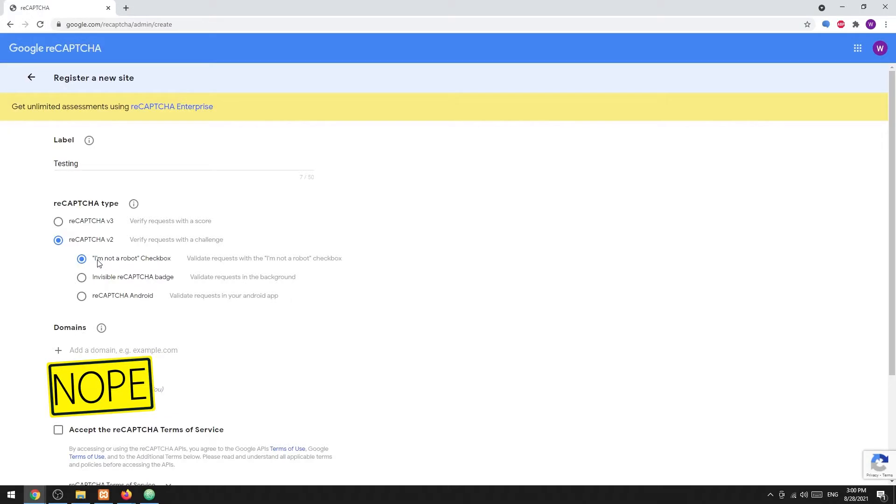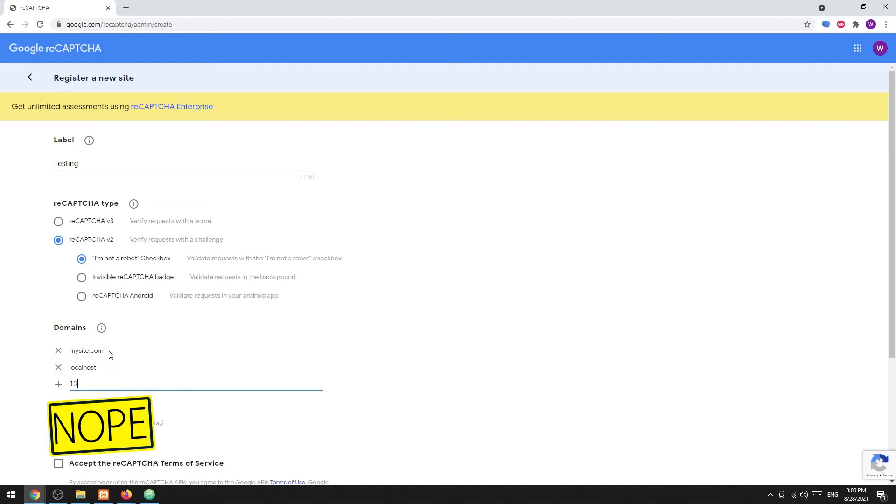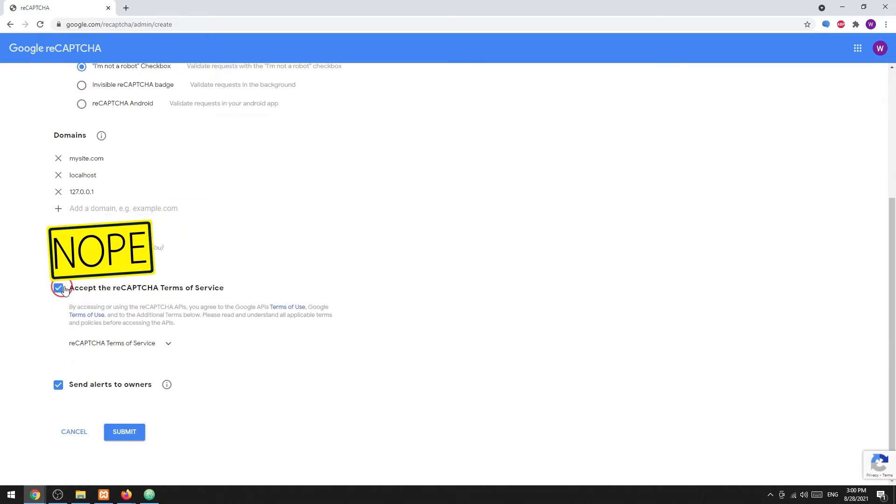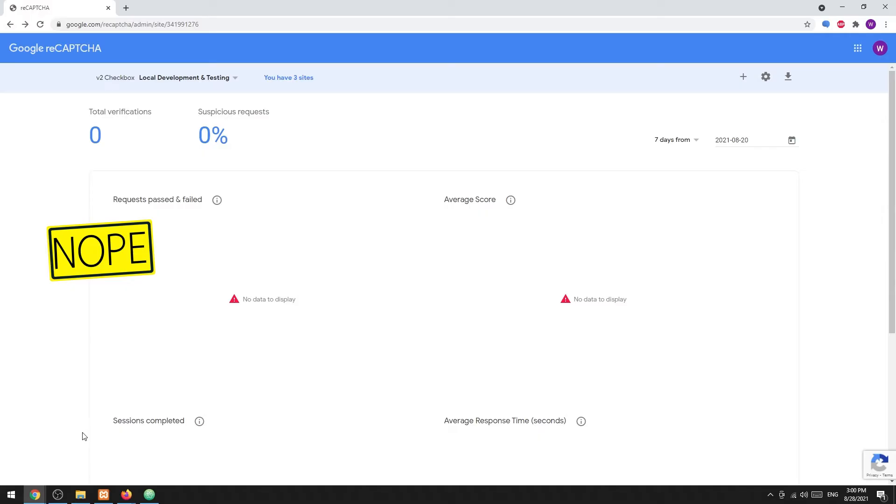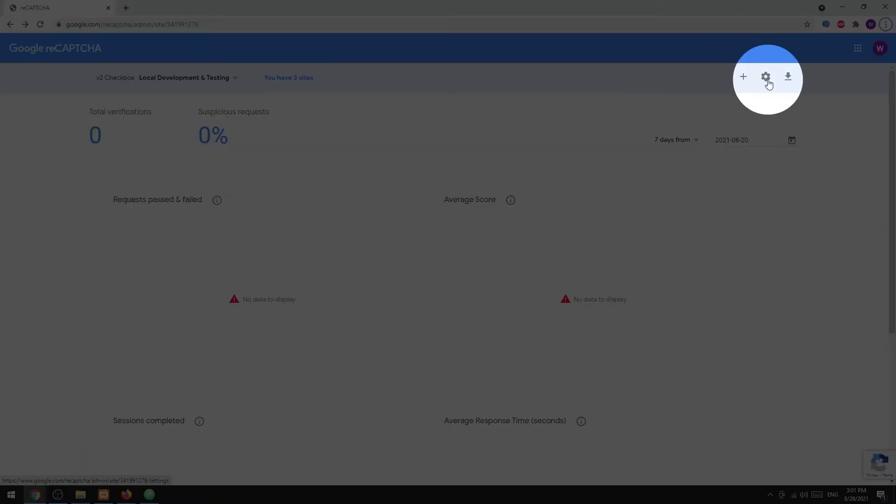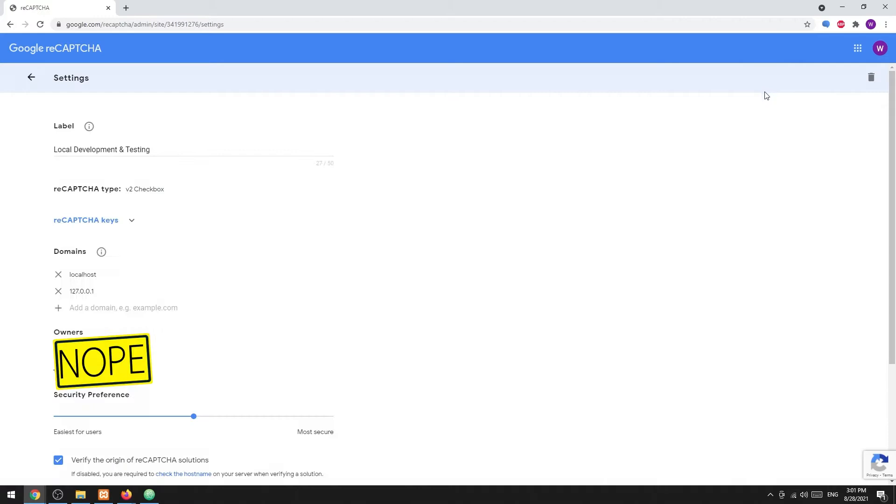Follow up by adding your website domains. This also includes localhost if you are doing local testing. Accept the terms and complete the registration. On completion, a pair of site and secret keys will be generated. Don't need to copy these down manually; we can access the settings at any time to get the keys.